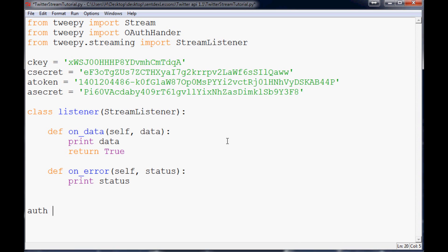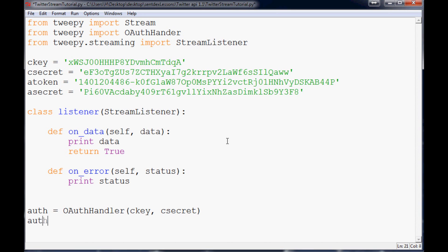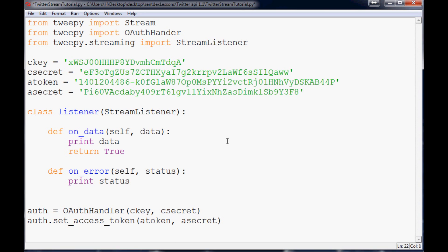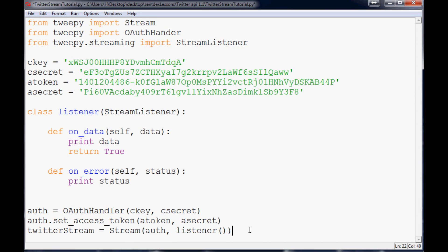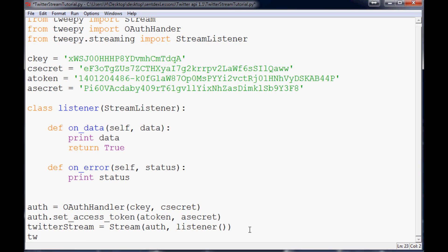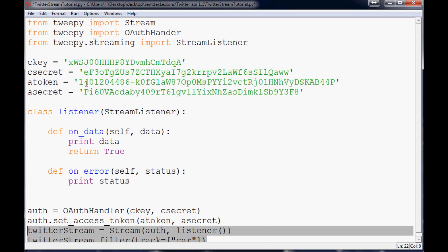To authorize ourselves, we write 'auth = OAuthHandler(consumer_key, consumer_secret),' which handles the OAuth process in the background. Then 'auth.set_access_token(access_token, access_secret).' Finally, we create the stream: 'twitter_stream = Stream(auth, listener())' — note the capital S on Stream — and that listener refers to the class we just made. The last line is 'twitter_stream.filter(track=["car"]),' which streams every tweet containing the word 'car.'